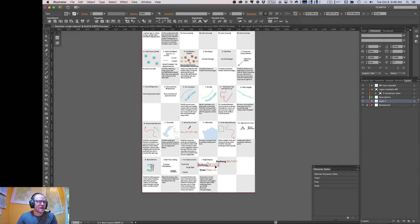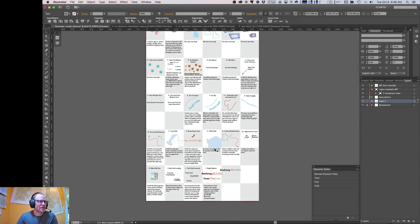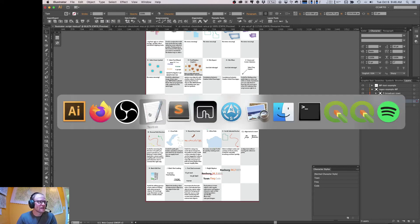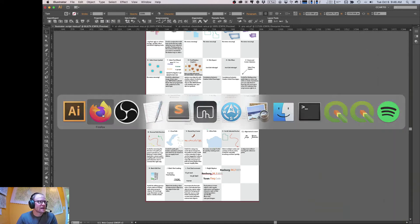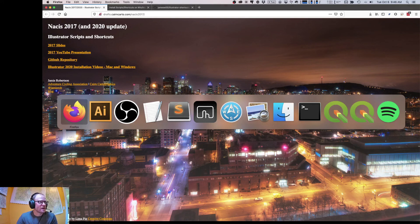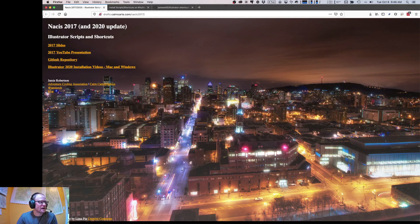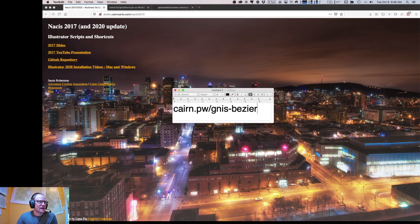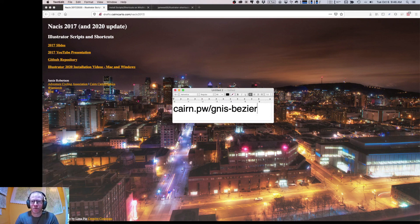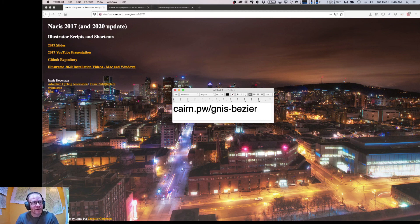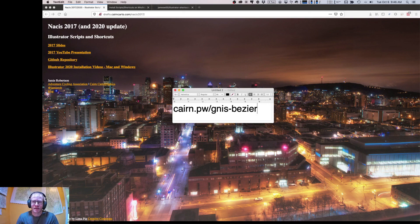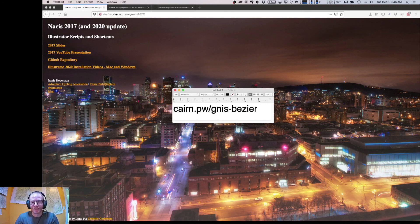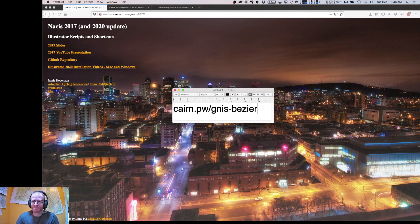So that's about it. I encourage you to check the repository out if you're into scripts and shortcuts for Illustrator. Check out the 2020 videos. And just a little plug for another project I just started. If you happen to be into text labeling and Illustrator, I've launched a new project to try to create a place names linear feature set on Bézier lines. So you can check it out at this URL if that piques your interest at all. Thanks so much for watching.